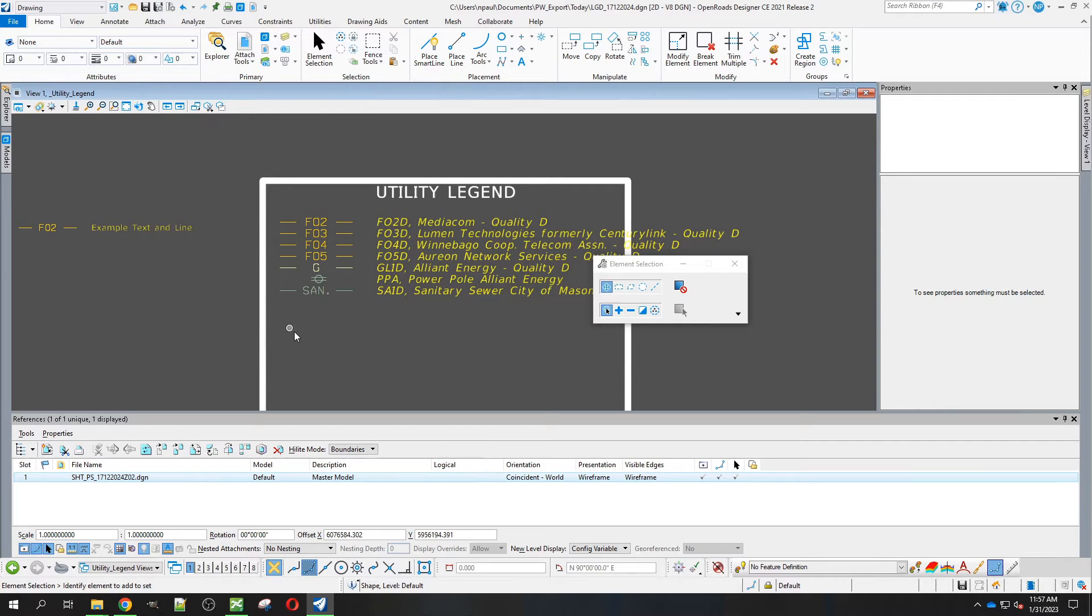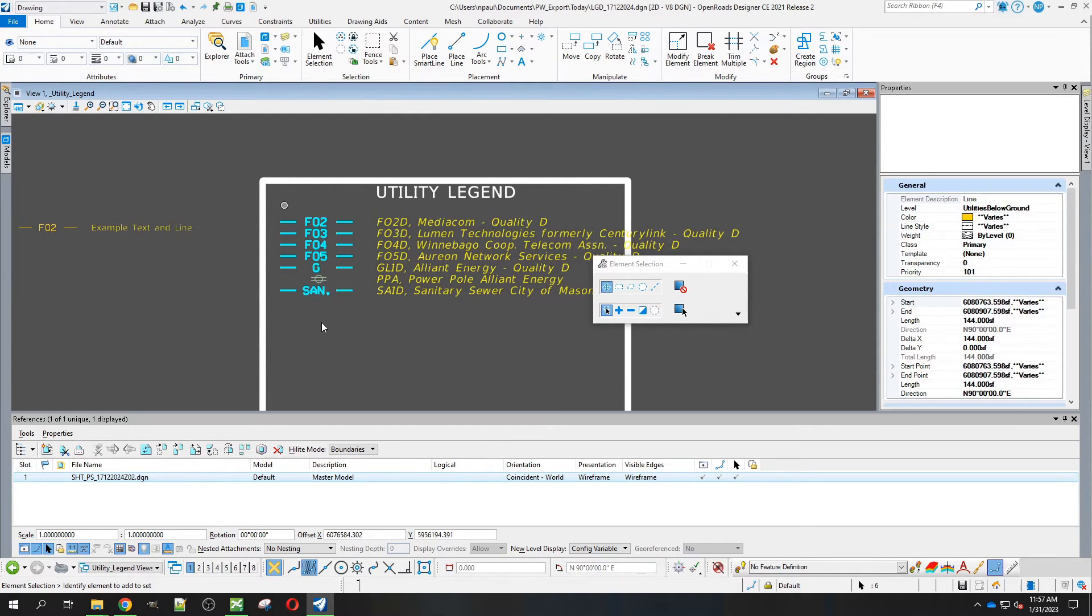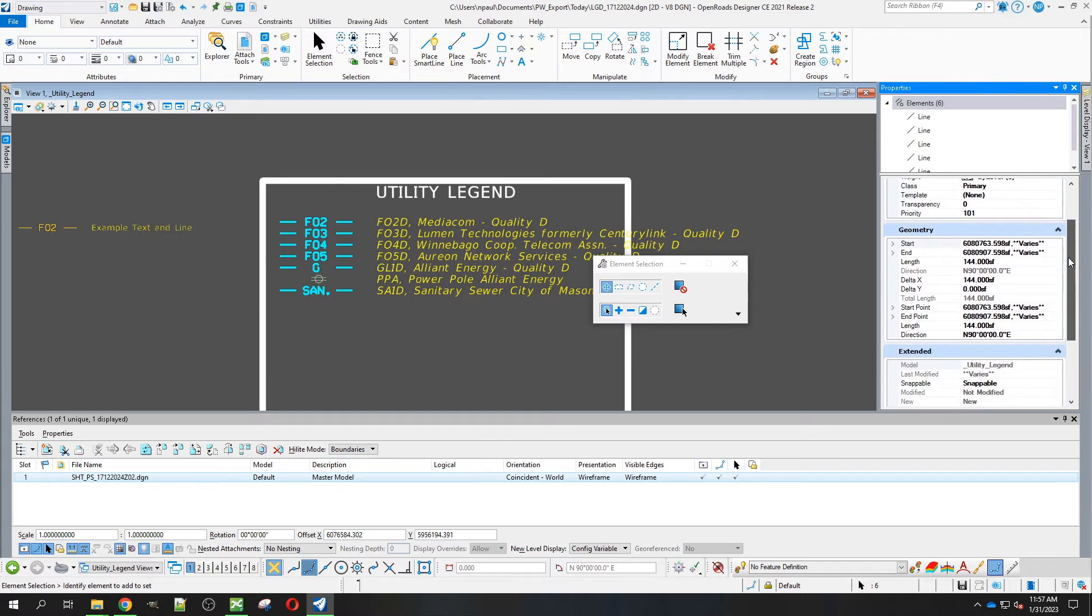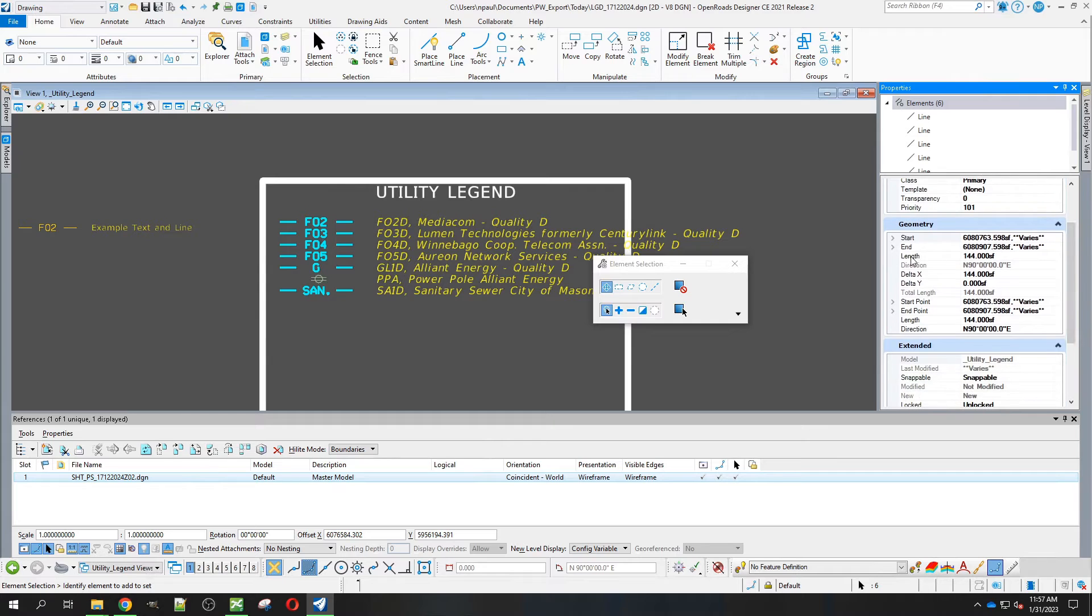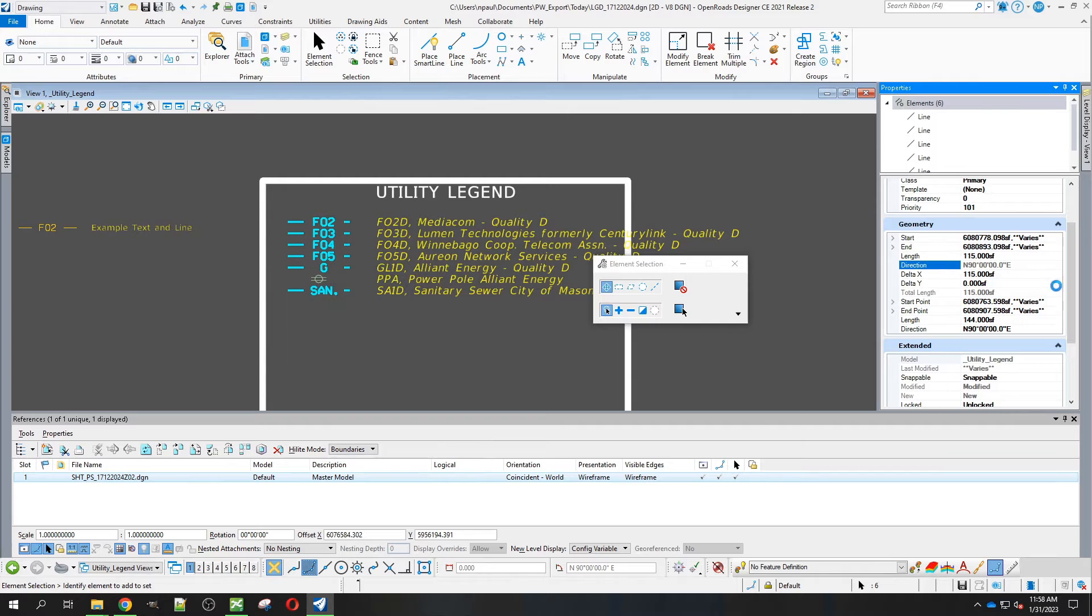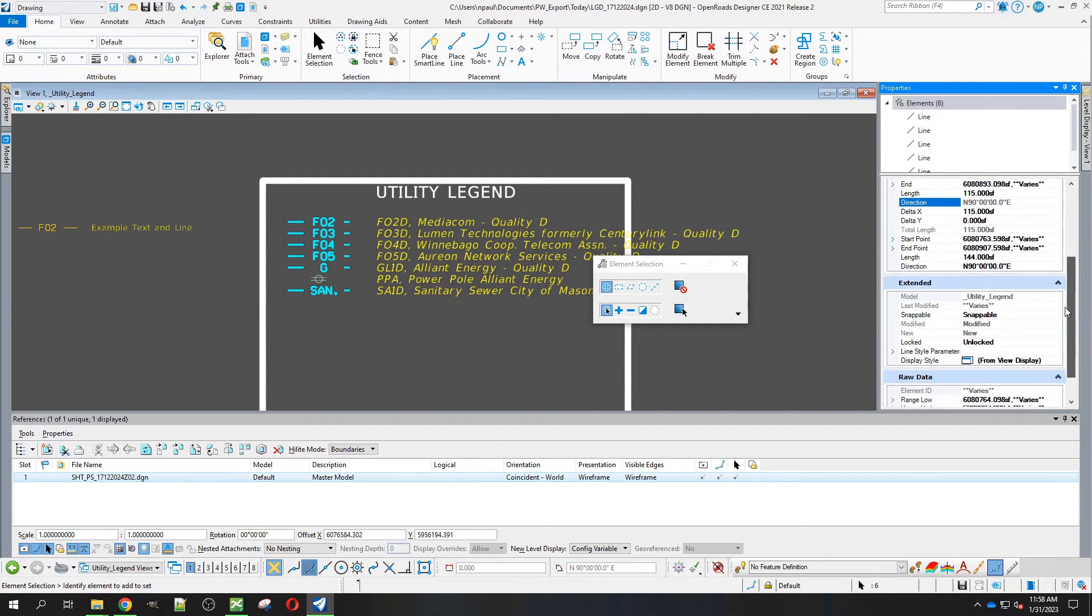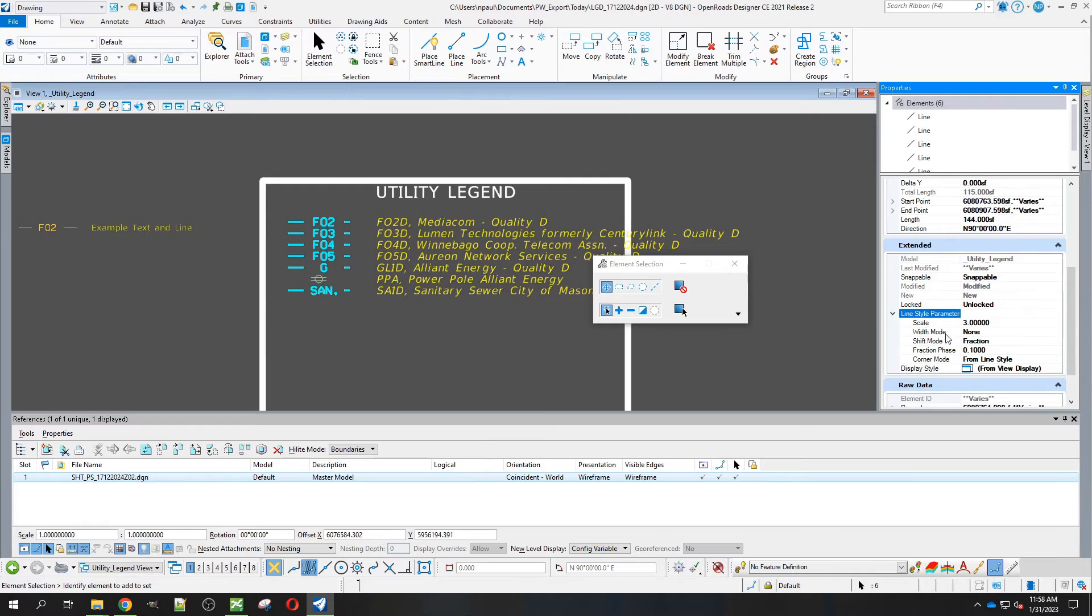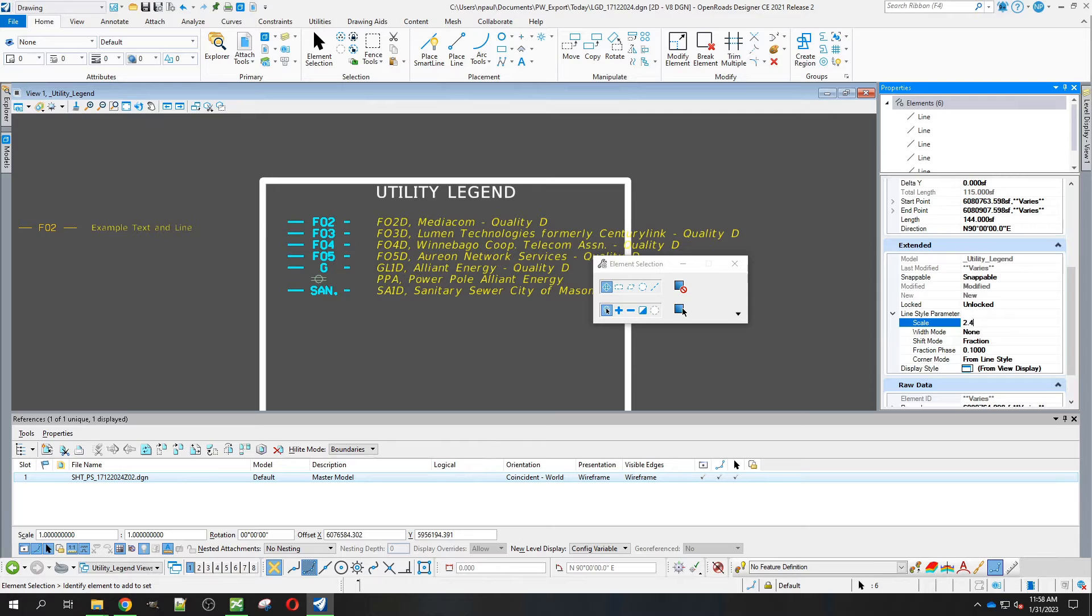Next thing we're going to do to get this cleaned up is select all the lines. We're going to get them to a length of 115. Then we need to come down here to the line style parameters and change the scale to 2.4.